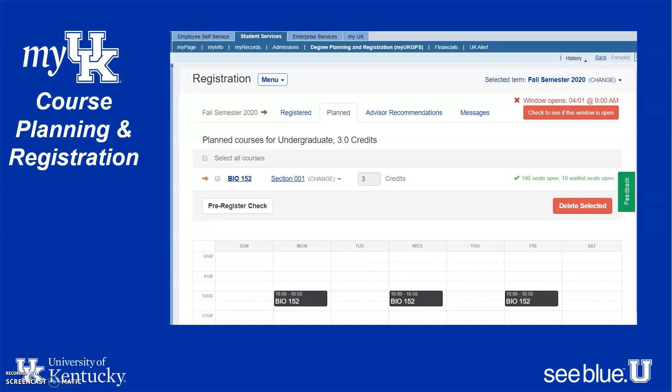In the Registration tab, you can see your planned courses laid out over the course of the week so you can visualize your class schedule. Click the Plan tab and you'll see a calendar view of how your classes line up. This is a great way to make sure you don't have classes too close together, especially if they're in buildings farther apart, and that you have a balanced schedule.